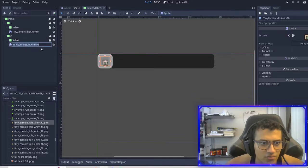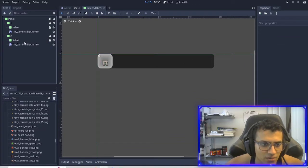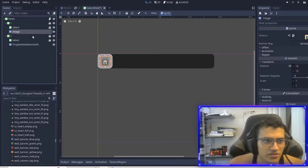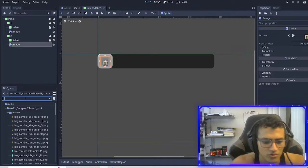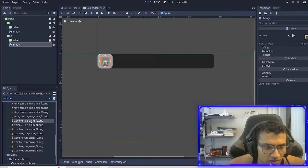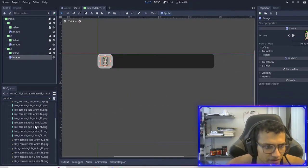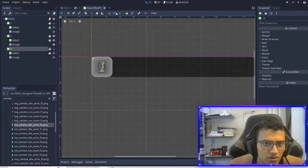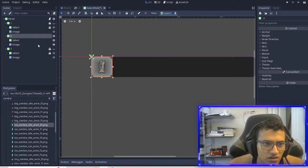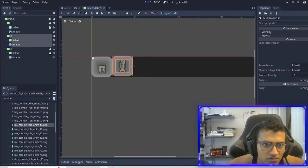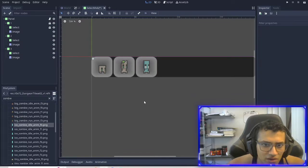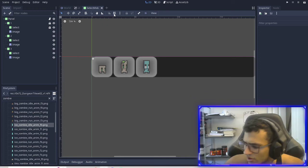Next we're going to duplicate it — we don't have to change anything, just rename the image node. Then go down here, find another zombie, and add it in. Duplicate one more time and add the ice zombie for that one. I'm going to unlock those, turn off snap grid, and move them over so they sit right beside each other. You can place them however you want, but this is how I'm going to arrange them.